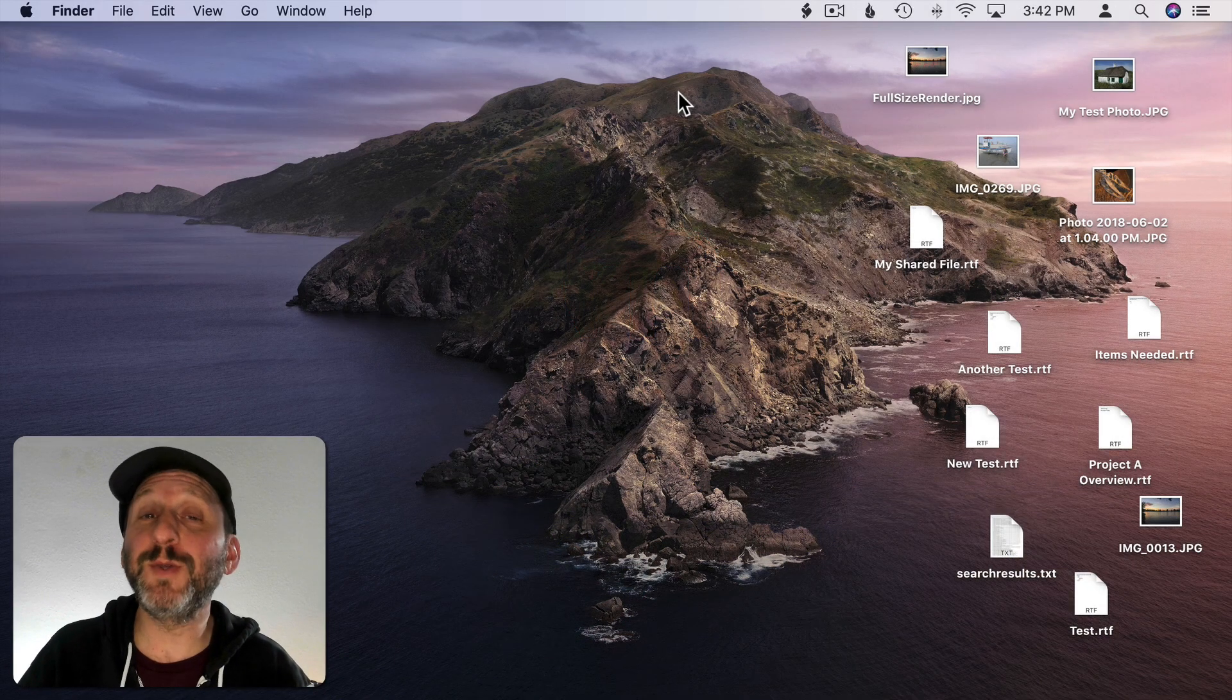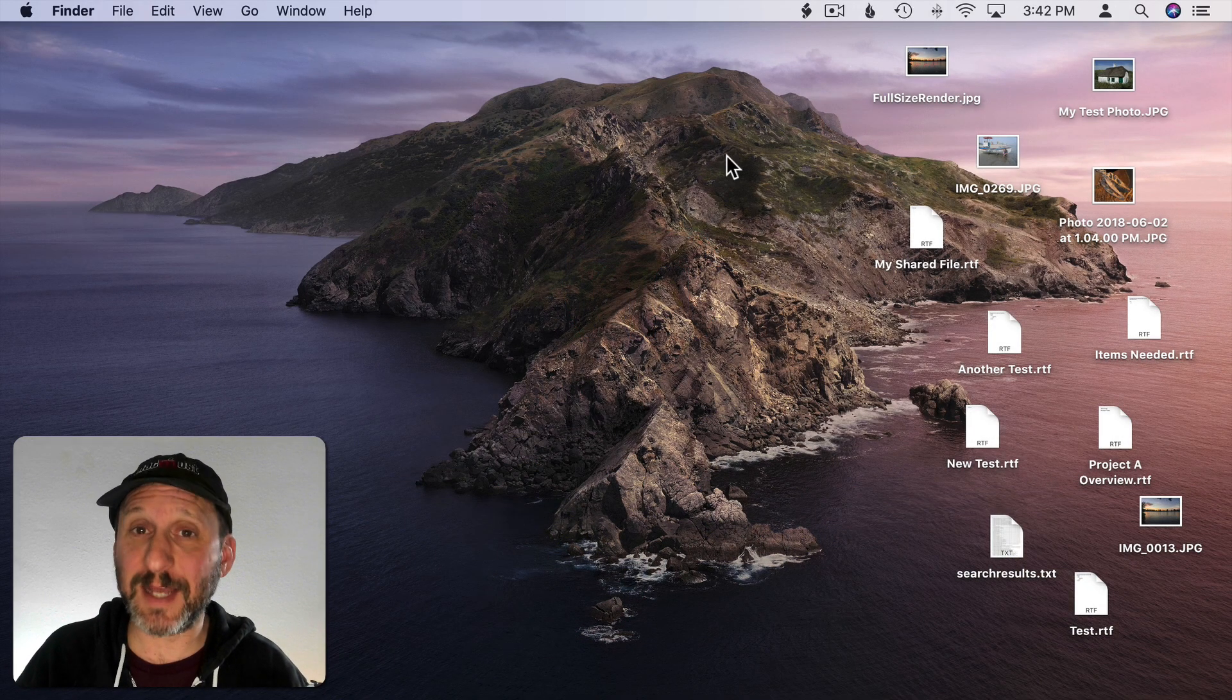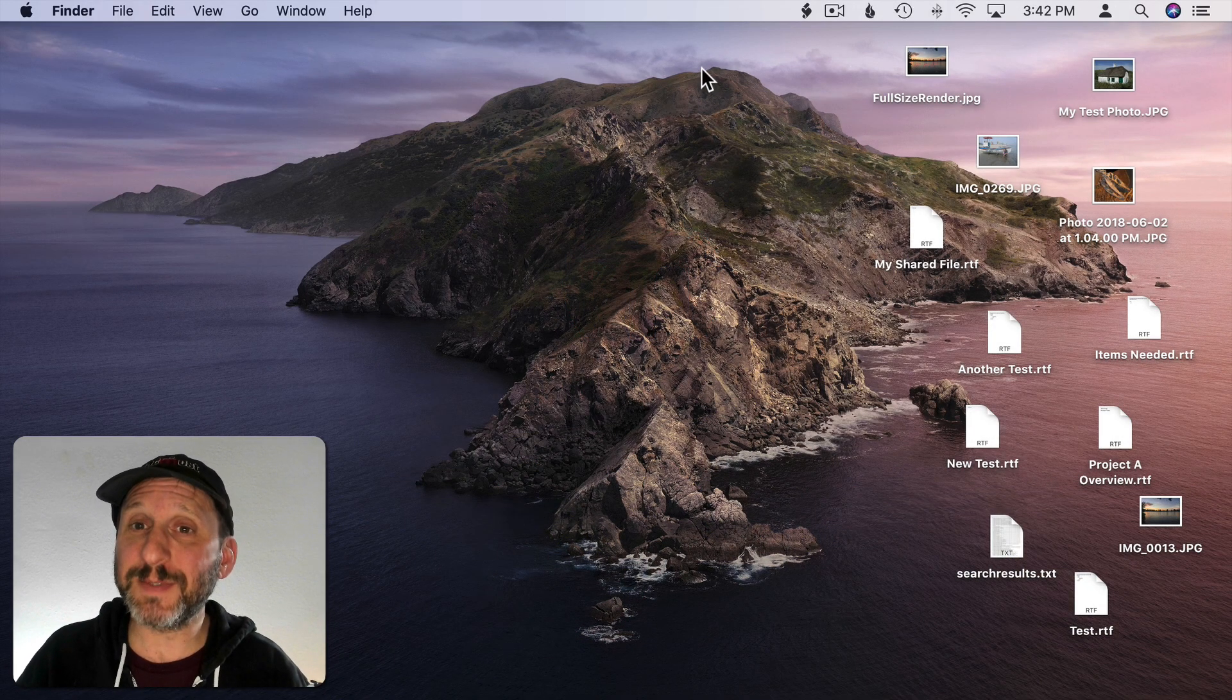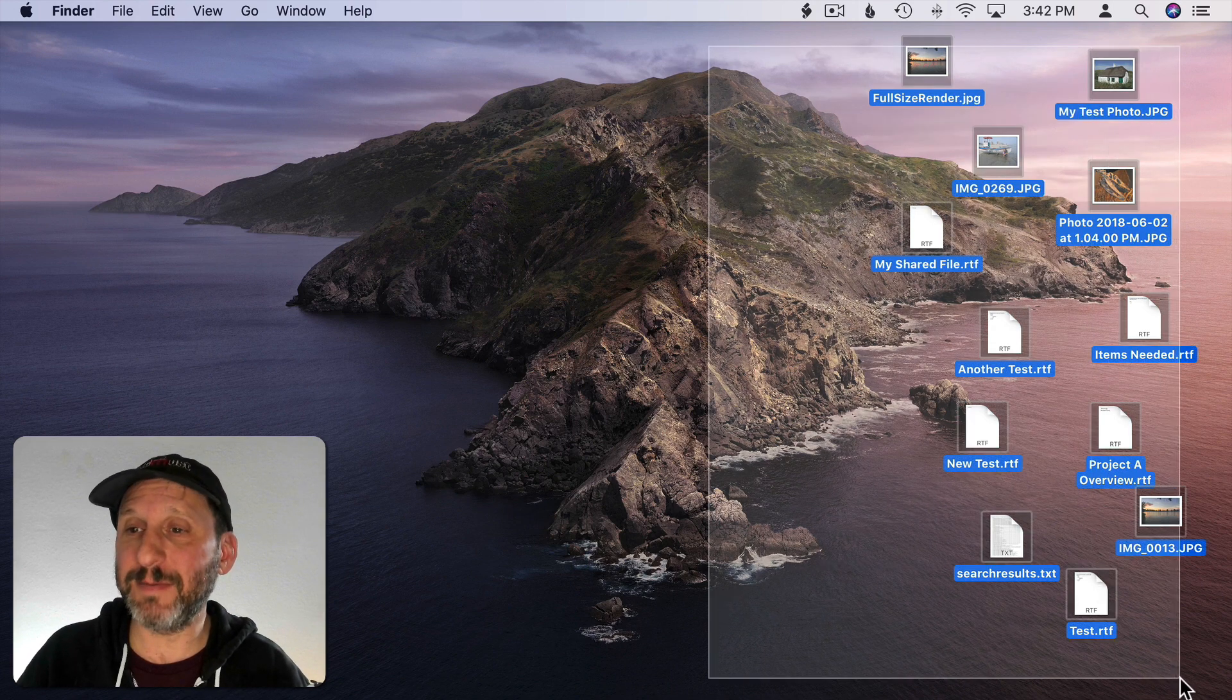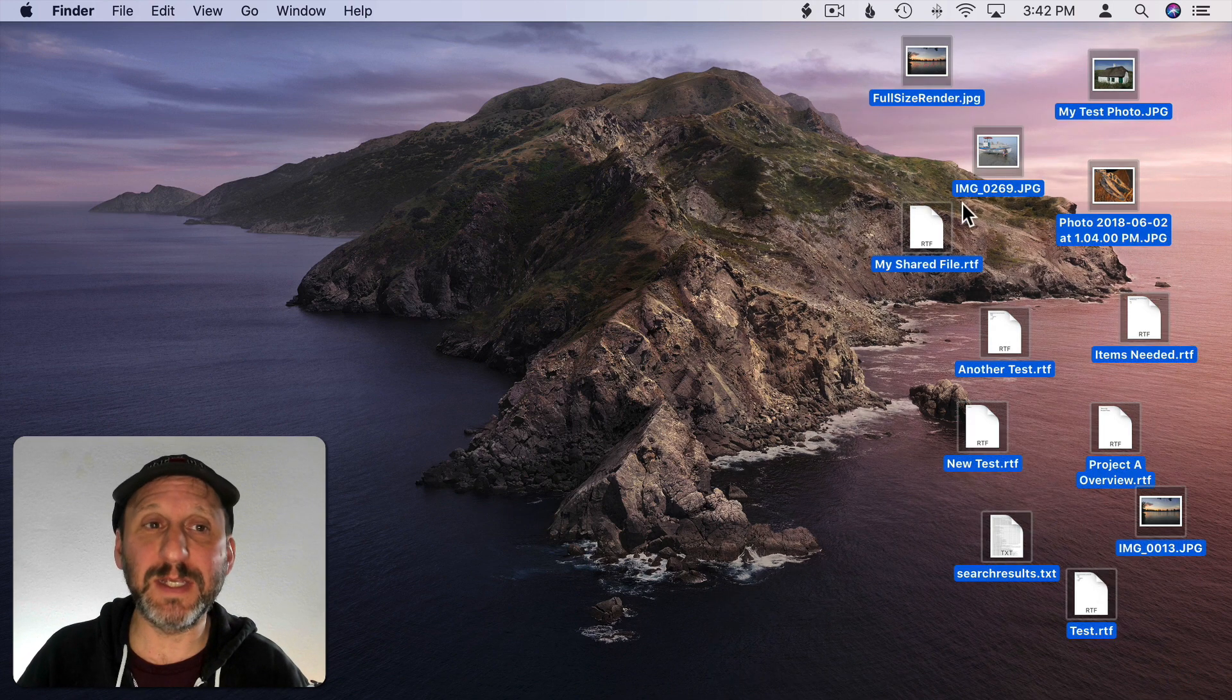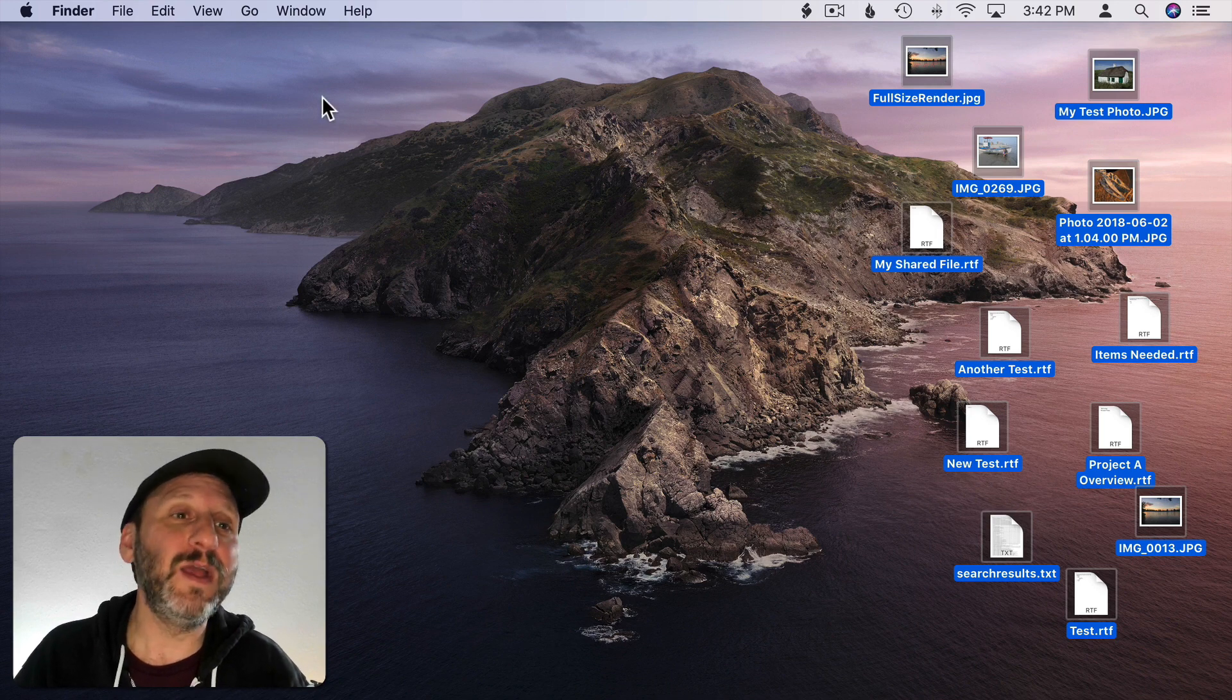So here's a quick video with some useful tips about using desktop stacks. If you don't know what desktop stacks are, they are when you have a messy desktop like this. You can see all these icons here. A lot of us have desktops that look like this, right?